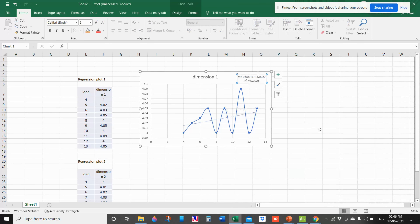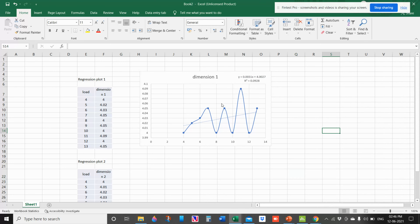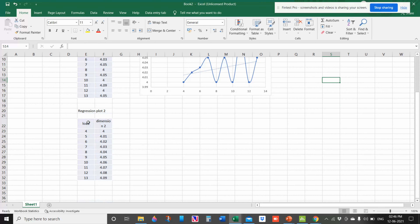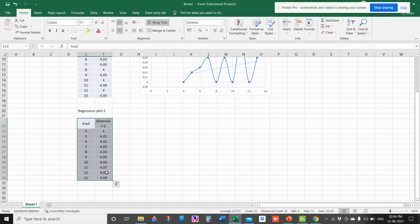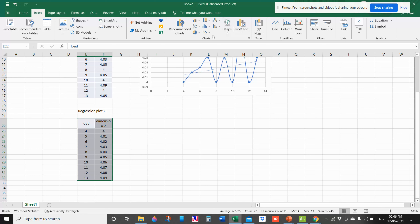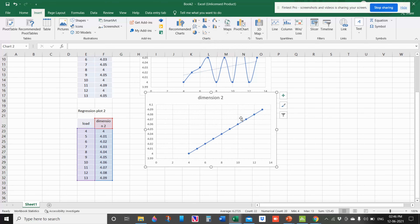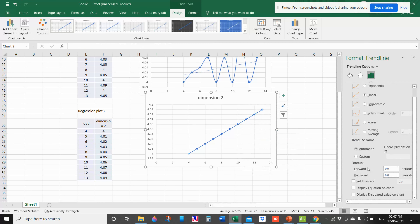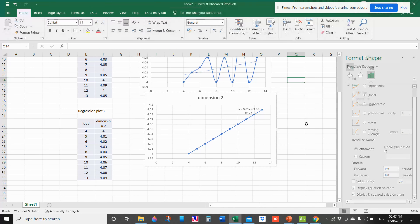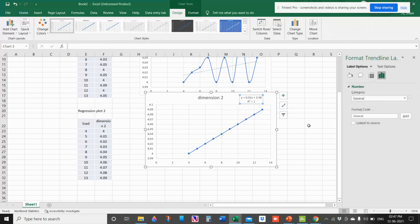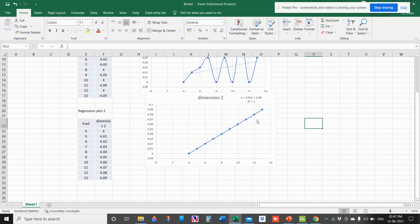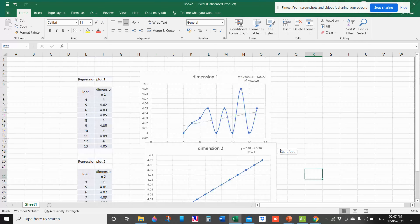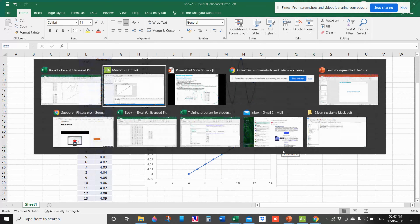For the second example, there is not much correlation in the first dataset. Select the data, go to Insert > Scatter plot with line, click on the line in the graph, add trend line, at the bottom select Display Equation on Chart and Display R-squared value on Chart. Now the R-squared value is 1, meaning 100% correlation, and this is the formula. This is how we create a regression plot with formula in Excel.